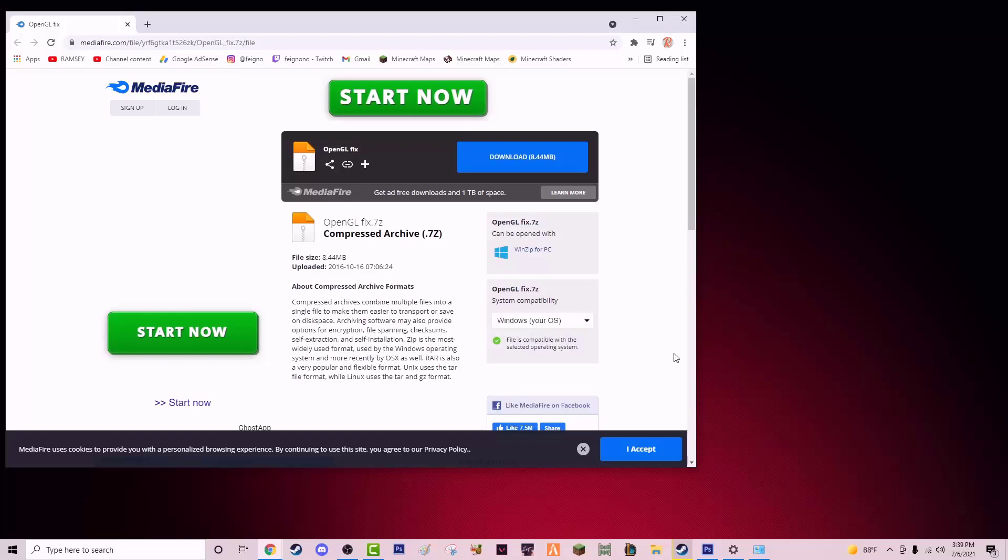You're going to go into 64 bits, which is what I have, and you're going to have opengl32.dll. What you're going to do is copy that file, the opengl32.dll.